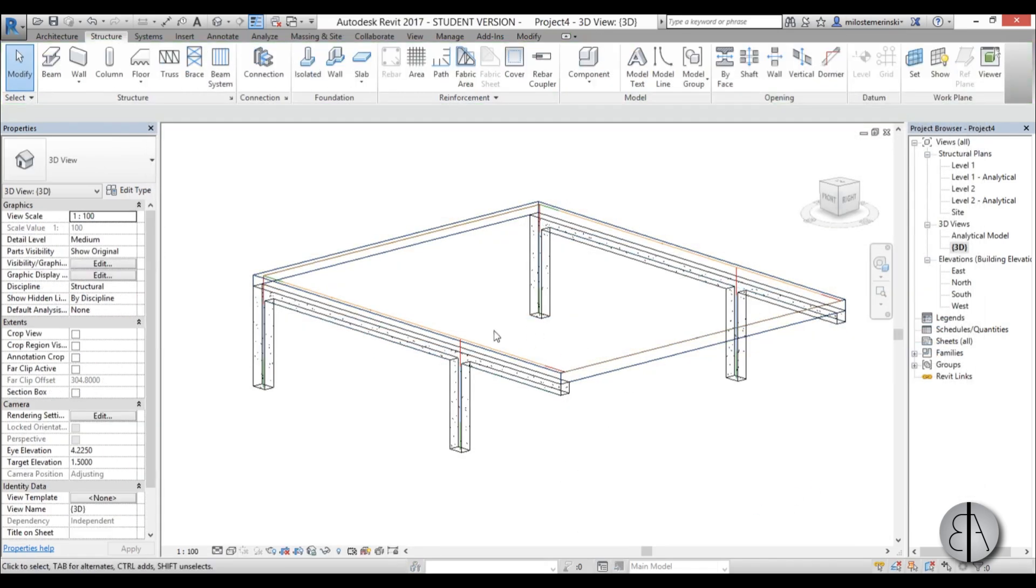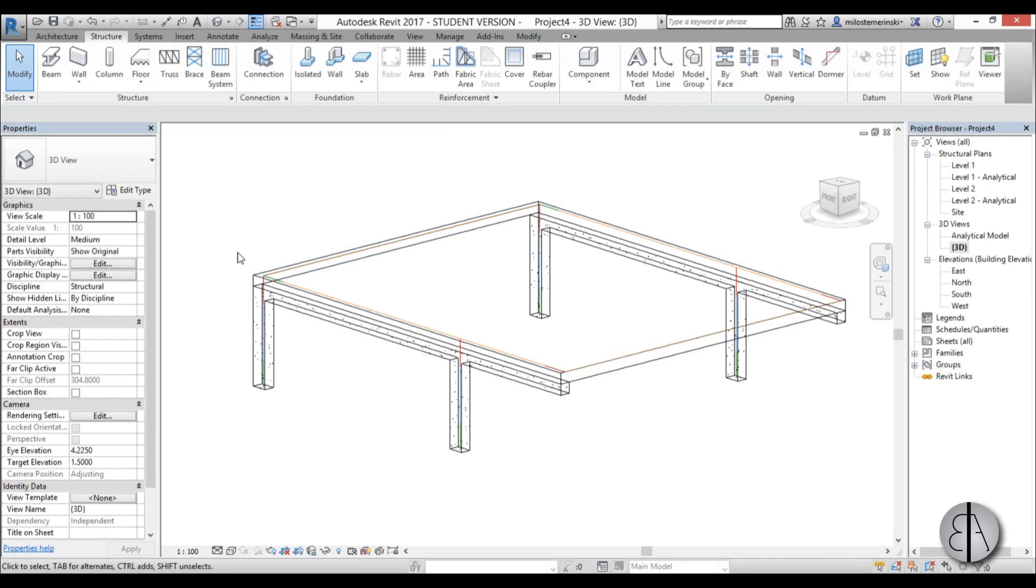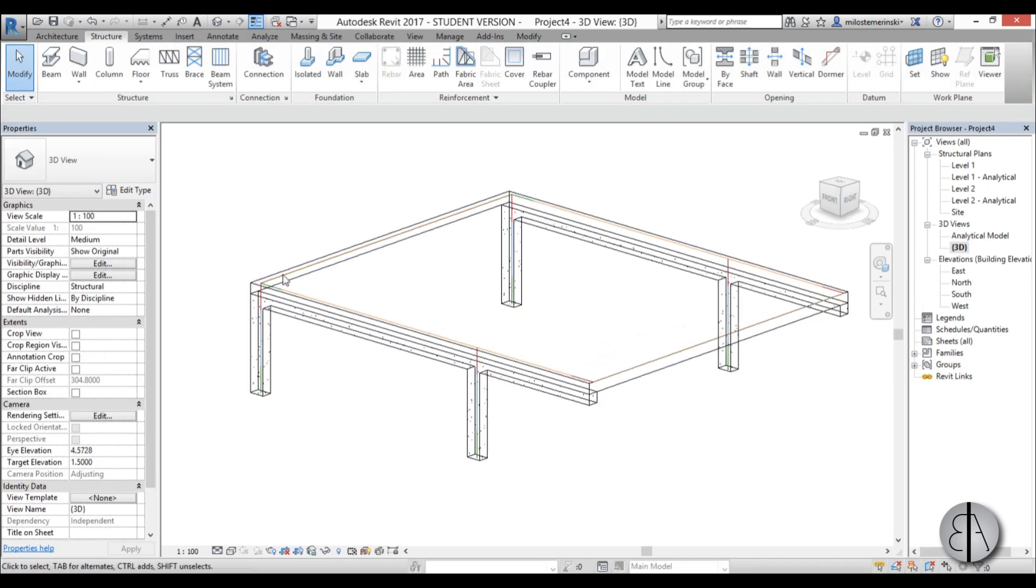We need to add basically materials. We need to assign materials to everything to make sure that the structural analysis can take place.